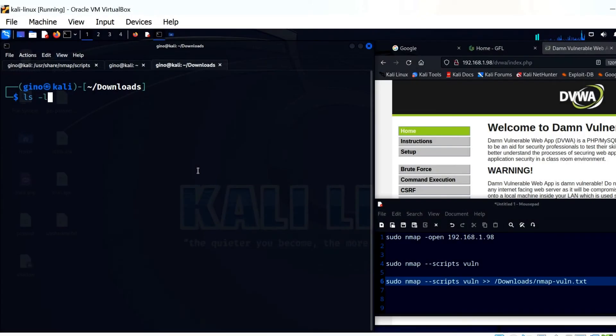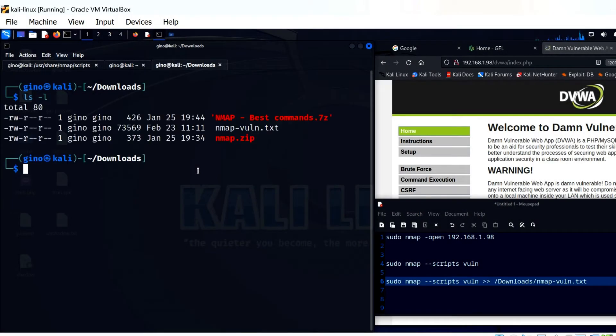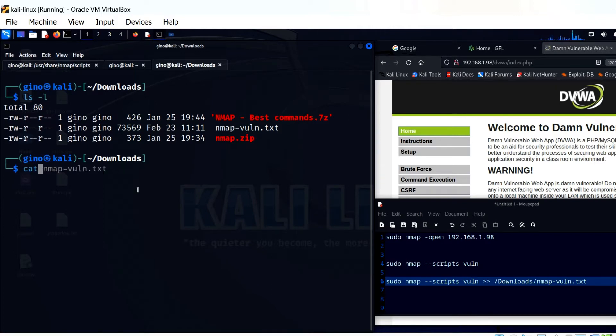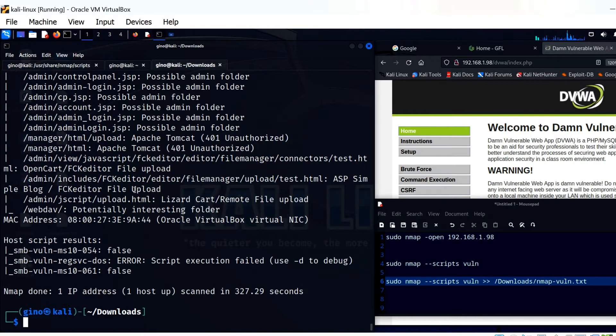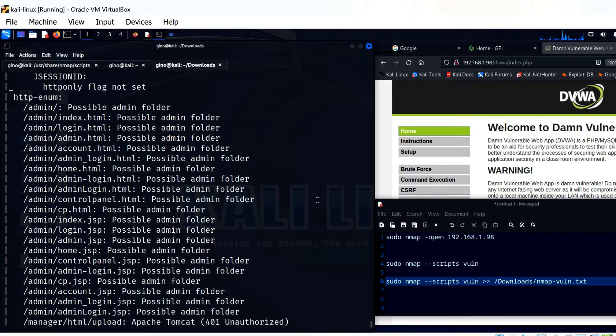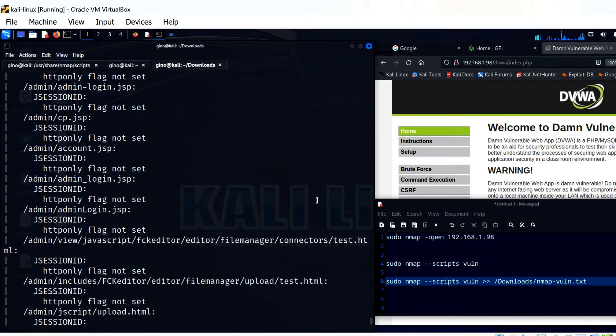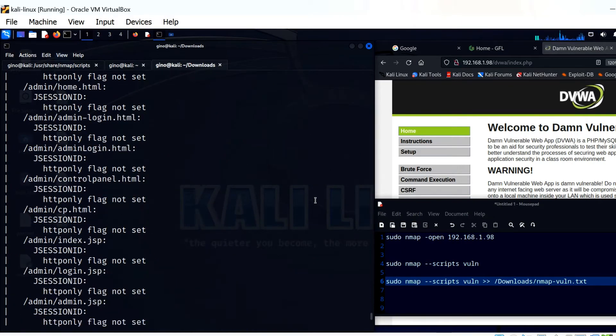The Nmap-vuln file is the result of the Nmap scan and can now be used to gather information about Metasploitable vulnerabilities. A quick look at the contents using CAT, and you can see there is a great deal of info here, such as vulnerabilities and CVE numbers.